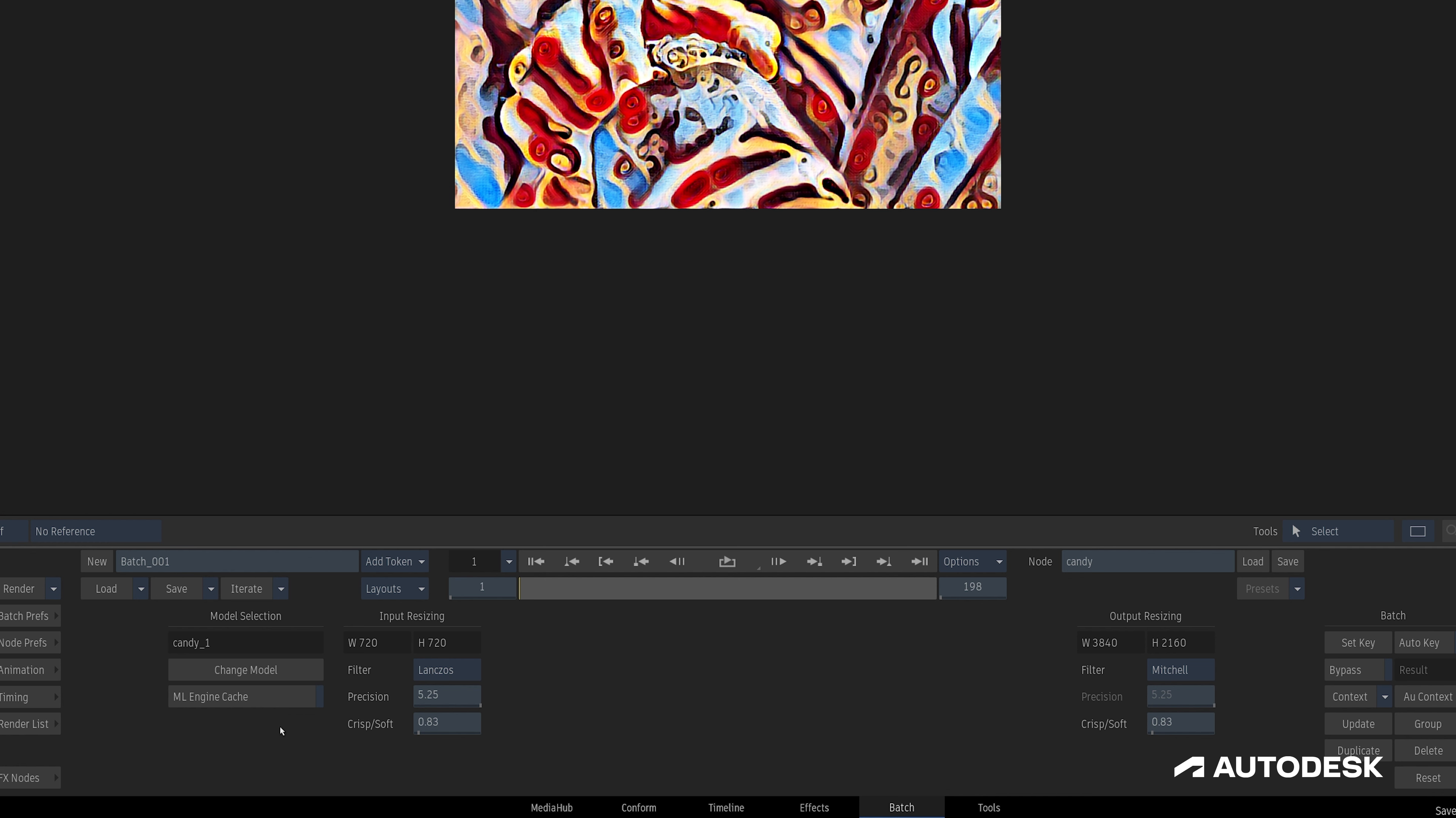The Engine Cache is generated per model, resolution, and GPU combination, so for multiple clips of the same resolution, on the same machine, using the same model, using that cache will help save some time performing the inference.